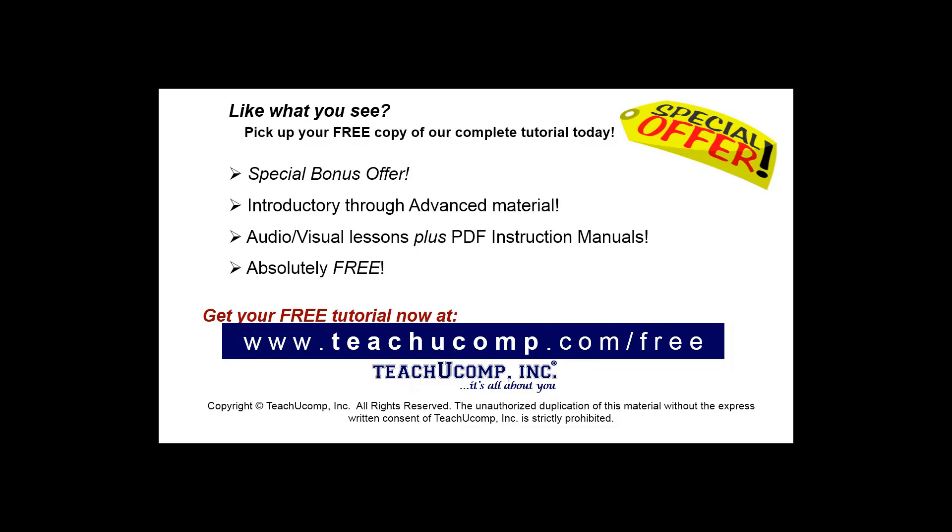Like what you see? Pick up your free copy of the complete tutorial at www.teachyoucomp.com forward slash free.